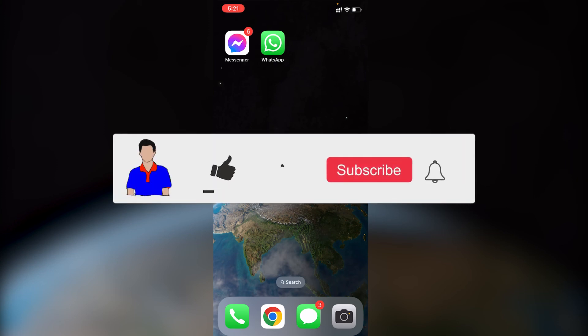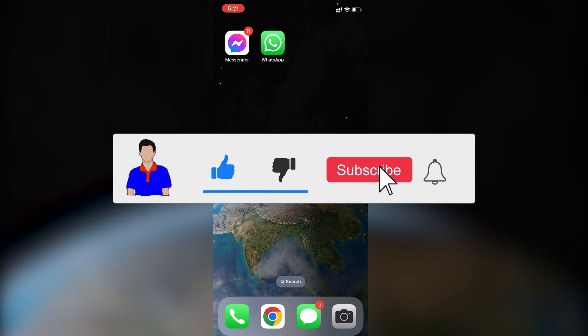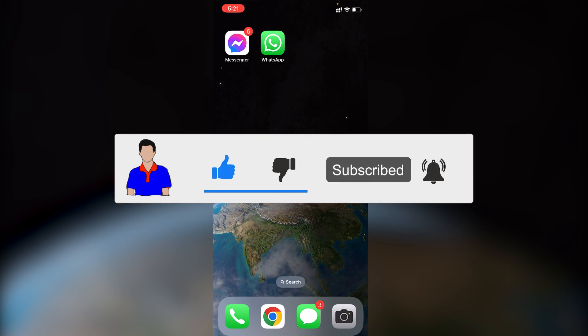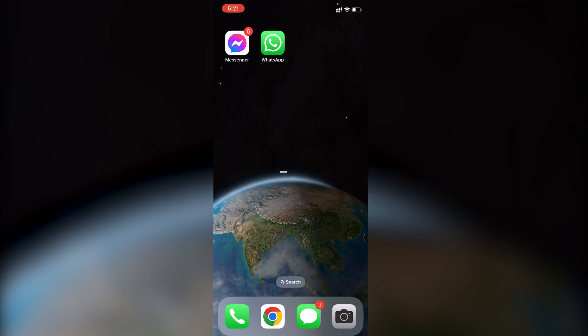If you liked this video, don't forget to hit the like button. If you have any questions or suggestions, let me know in the comments below. Please subscribe to my channel and hit the bell icon for more videos like this. I'm Mesh from TechMesh, signing out.